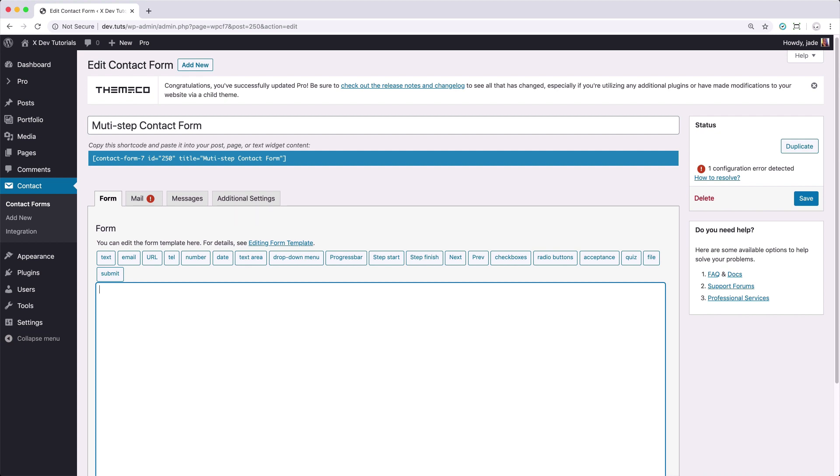Before we get started creating the form, I'd just like to let you know that since we are using a third-party plugin, which is the Contact Form 7 multi-step add-on, there might be cases that it would cause a conflict between the theme and the plugin itself. But as for the version I'm using right now, which is Pro 3.1.2, everything is working fine. But just keep in mind that might happen sometimes that a plugin might not work with your setup in case it will cause a JavaScript or any conflict on your current setup.